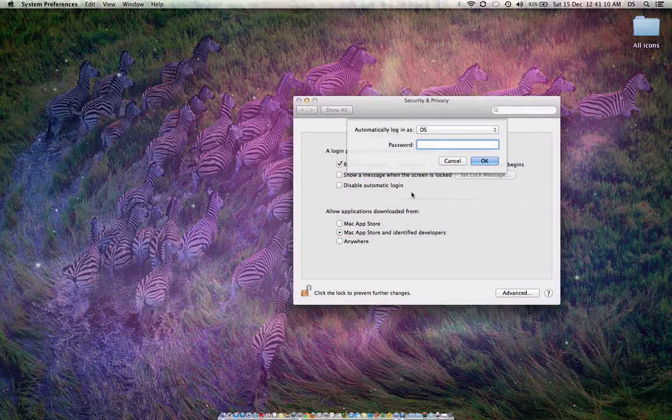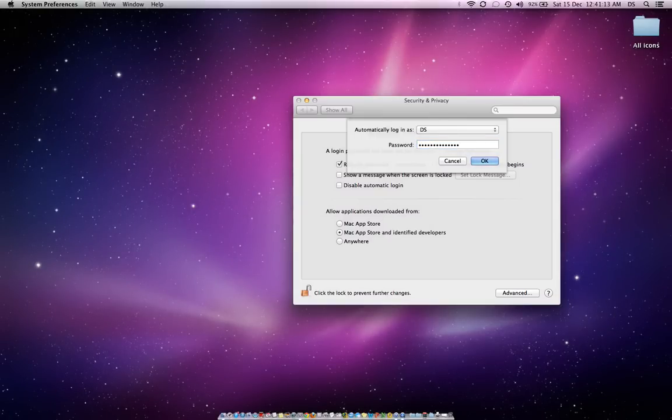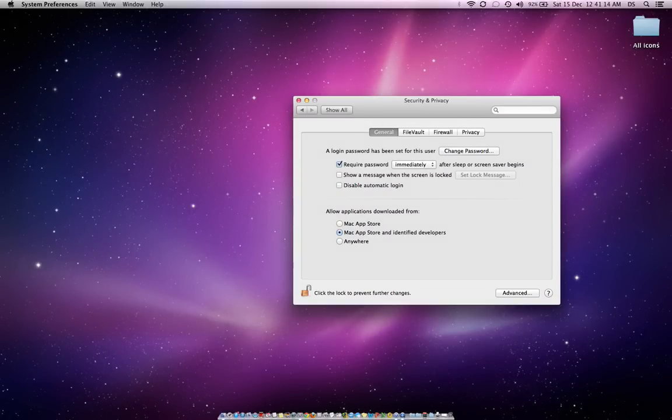For that I'll just need to put my password in. That's it.